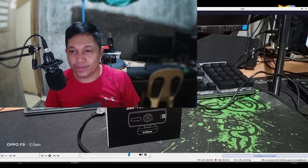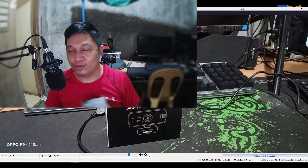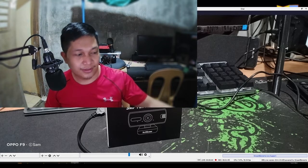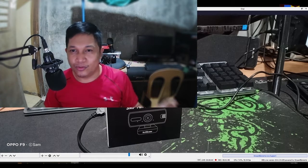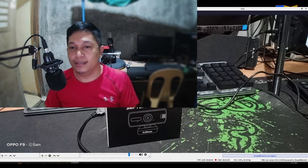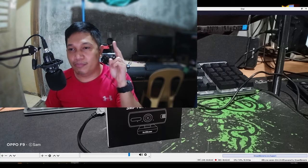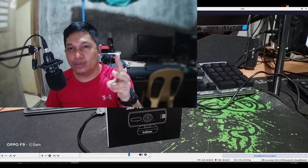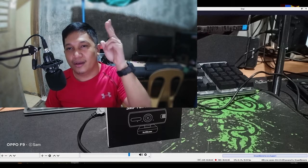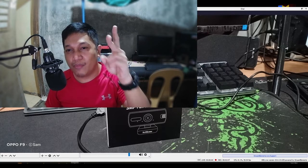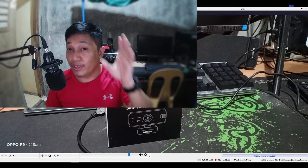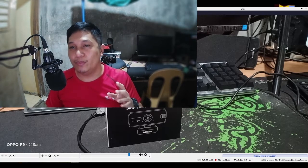May dalawang problema lang akong na-experience dito. Unang problema mga Lodi, madali siyang mag-init. Pangalawa, pag ginalaw ninyo yung sa config, yung camera control, biglang mamamatay yung webcam na yan.